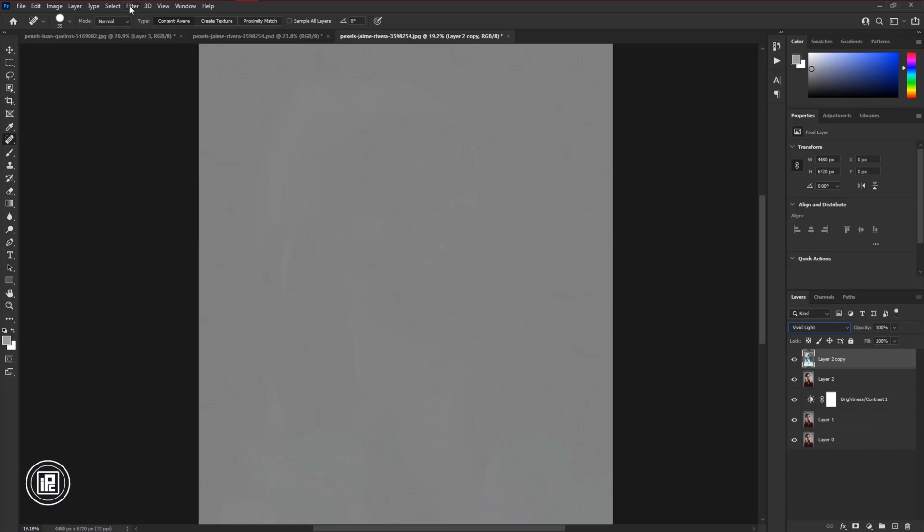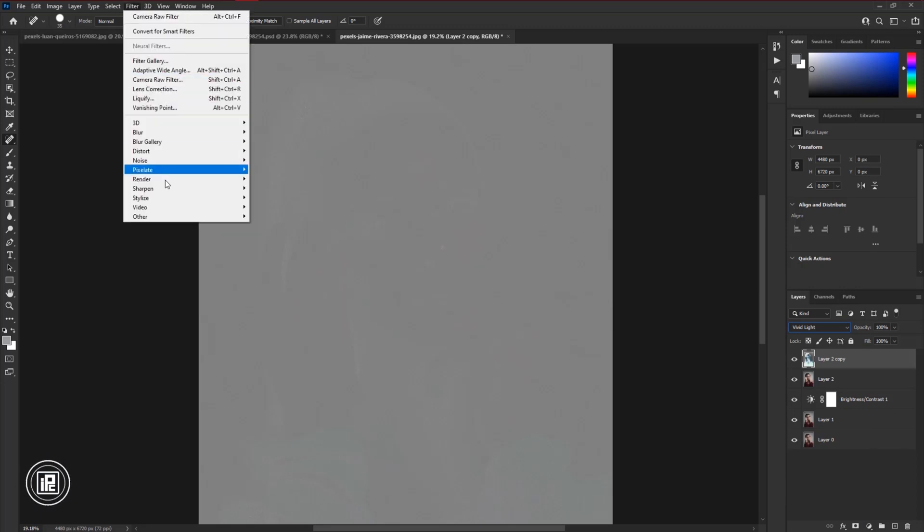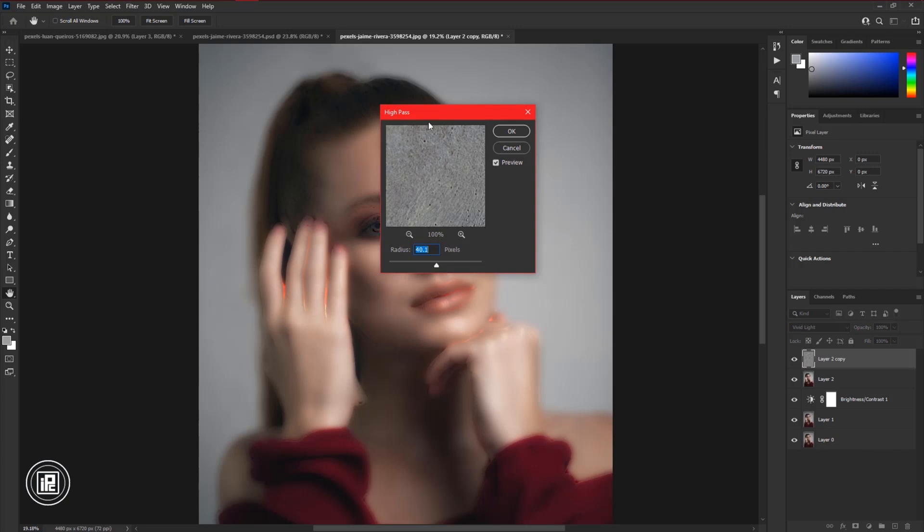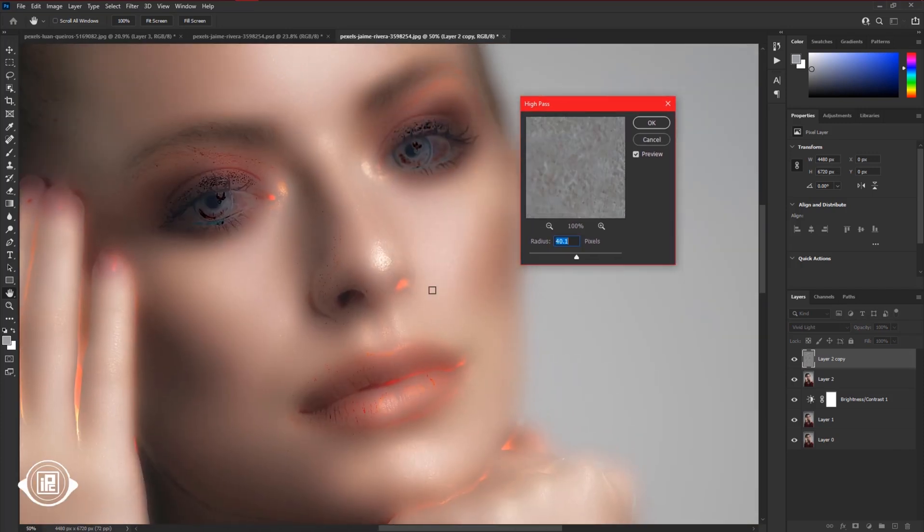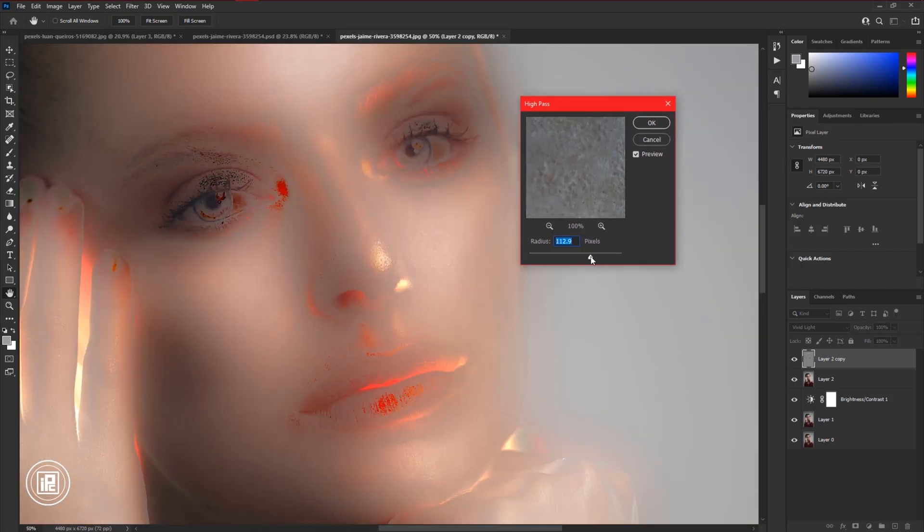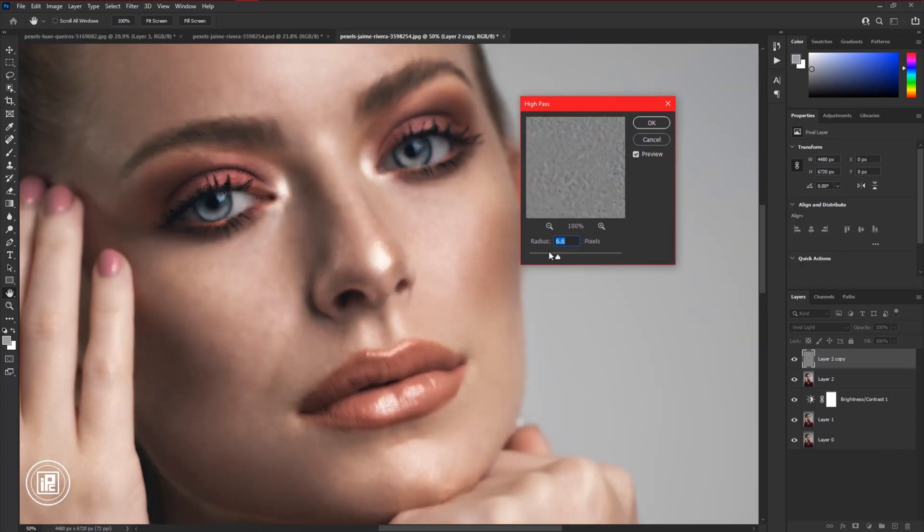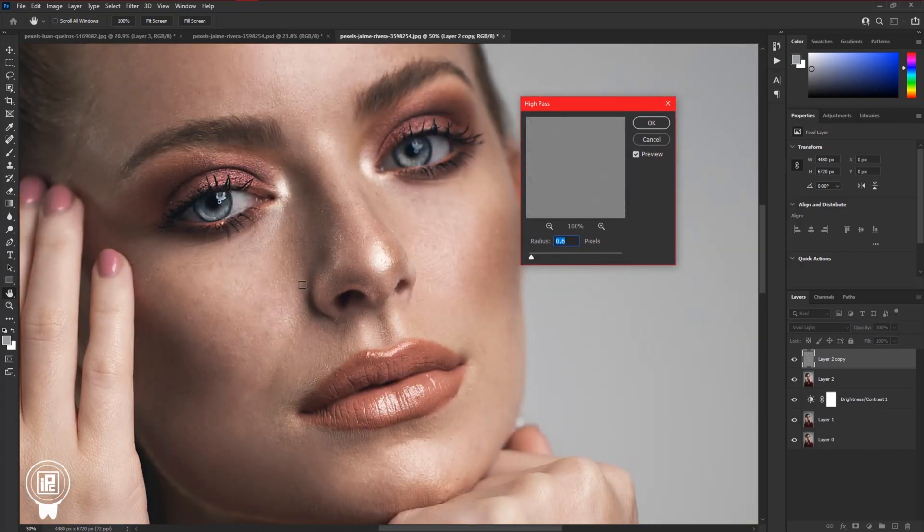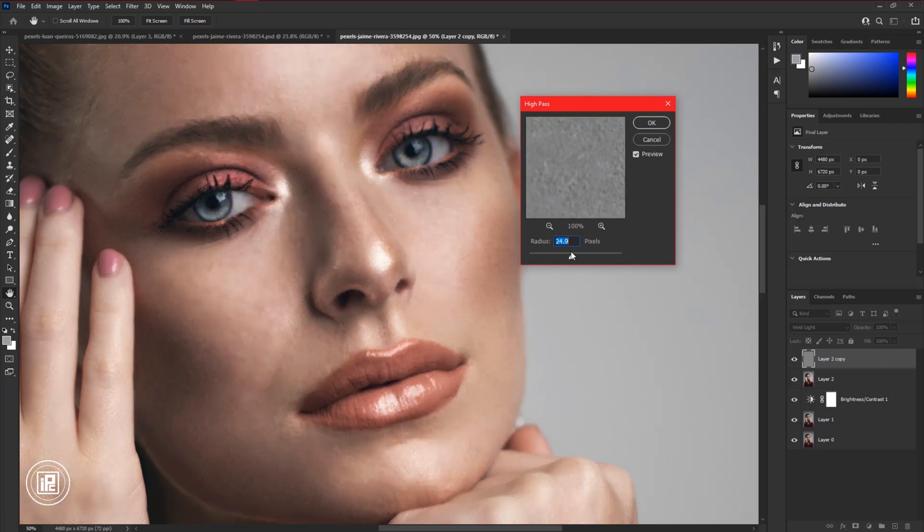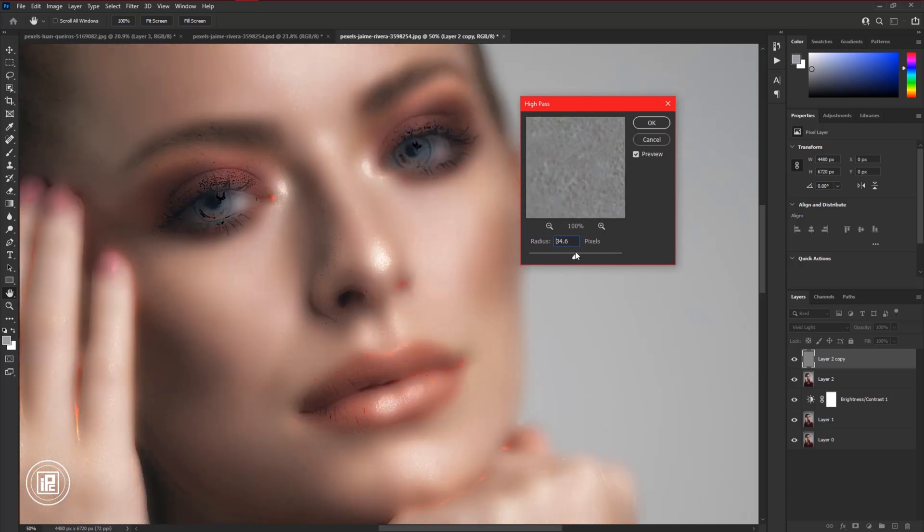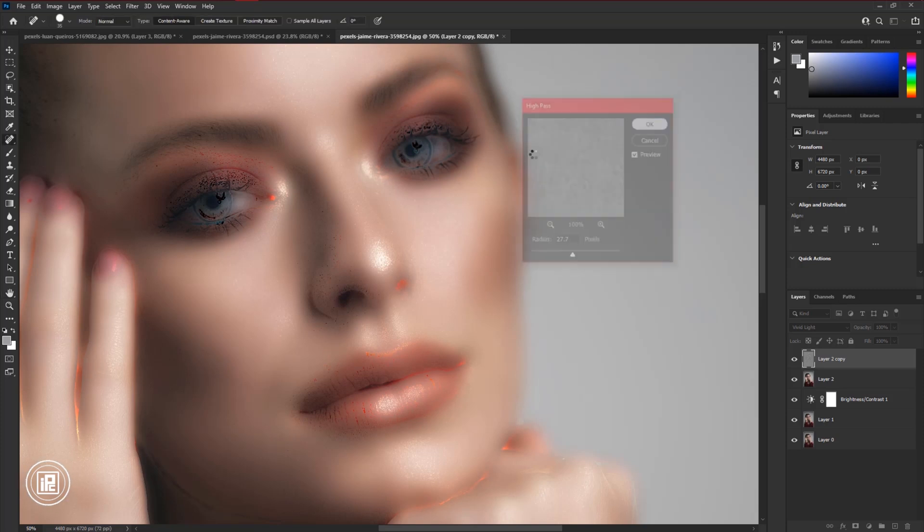After that go to Filter, Others, and High Pass. Now increase the radius. Don't take too low or don't take too high radius for your image. After that hit OK.